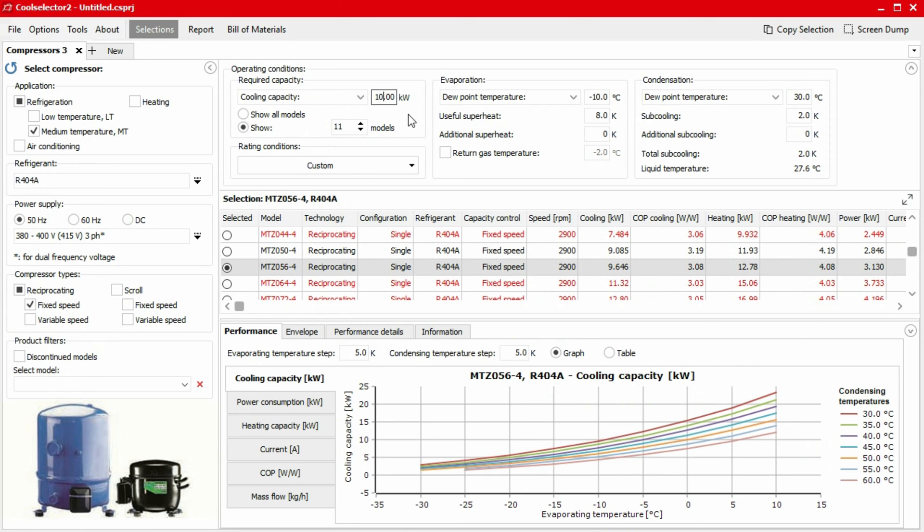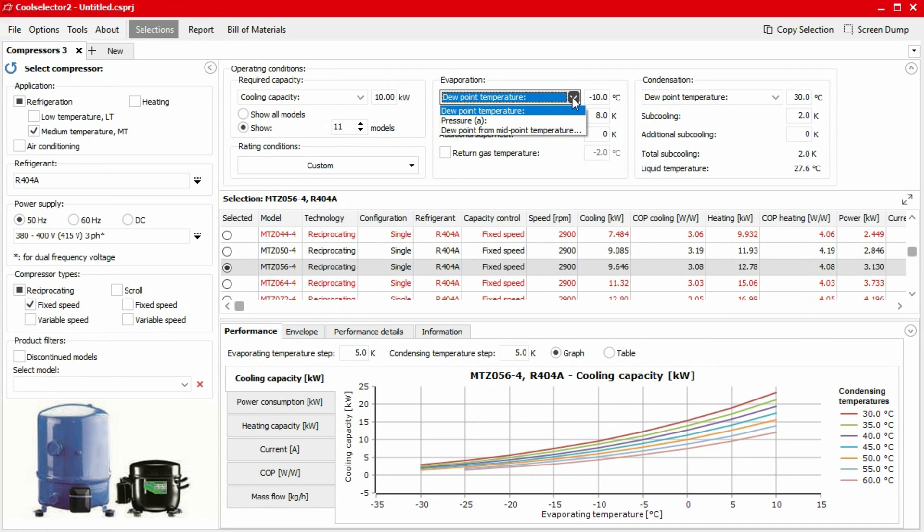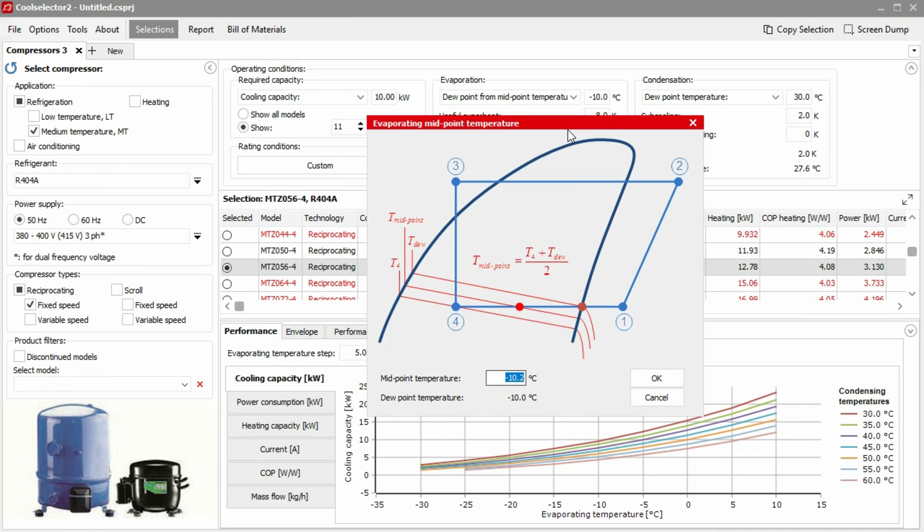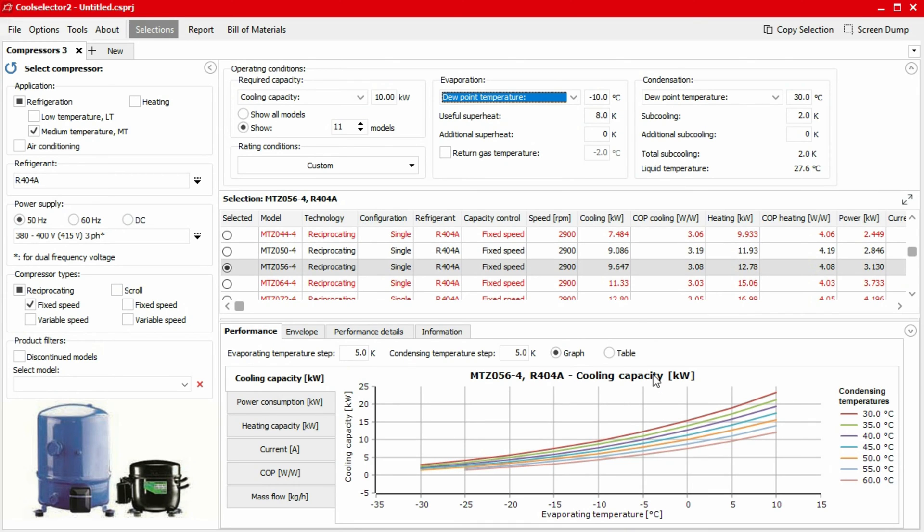Then we need to set the evaporator conditions. Since R404A is a glide refrigerant, we need to choose the reference point for the evaporator and condenser temperatures. For the evaporator, we want to use the midpoint temperature. So we choose this option and then input our midpoint temperature value in the pop-up. CoolSelector 2 automatically calculates the dew point based on the input. We can also input the useful superheat in the evaporator and any additional superheat before the compressor.